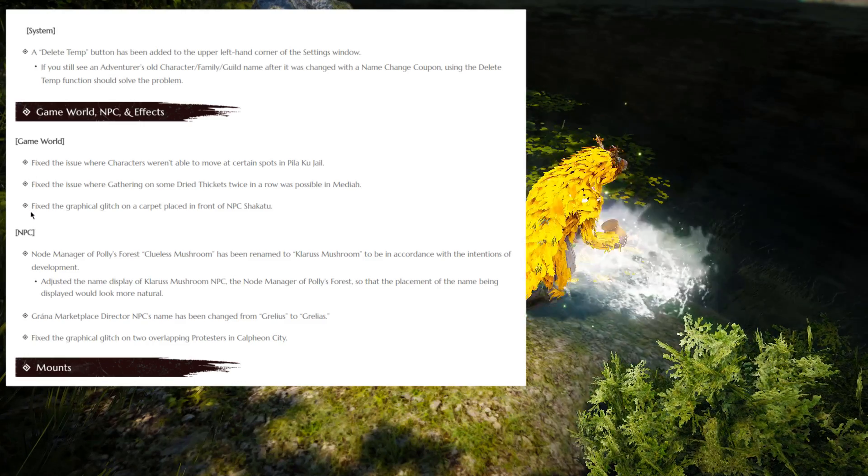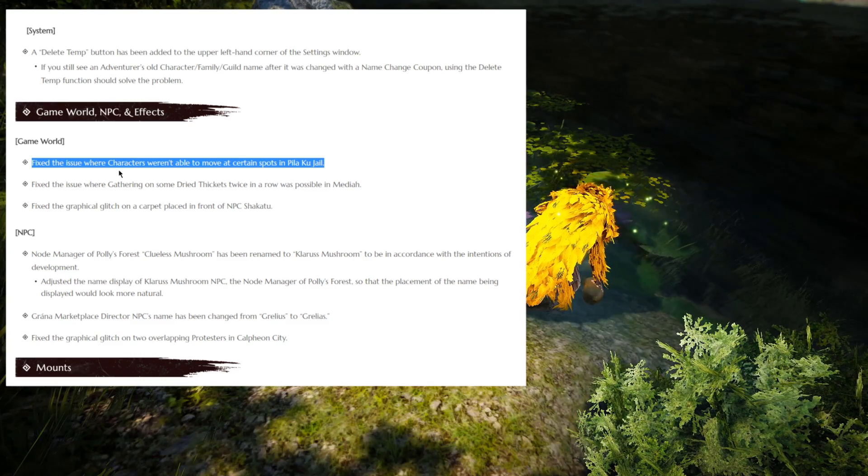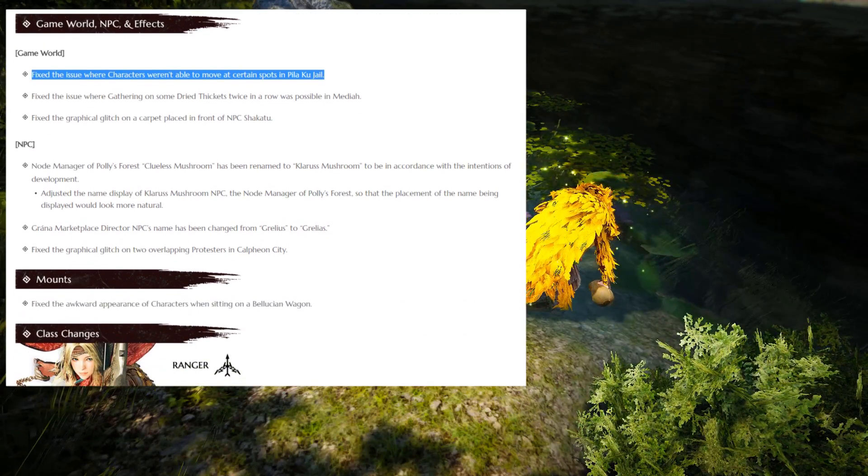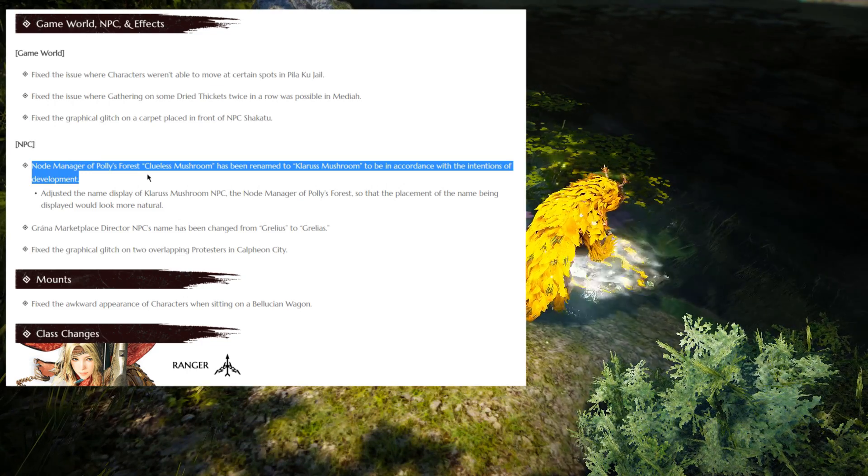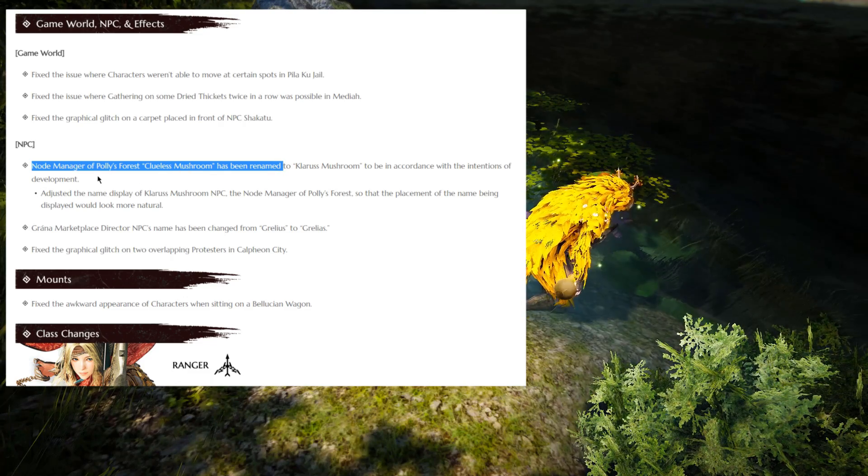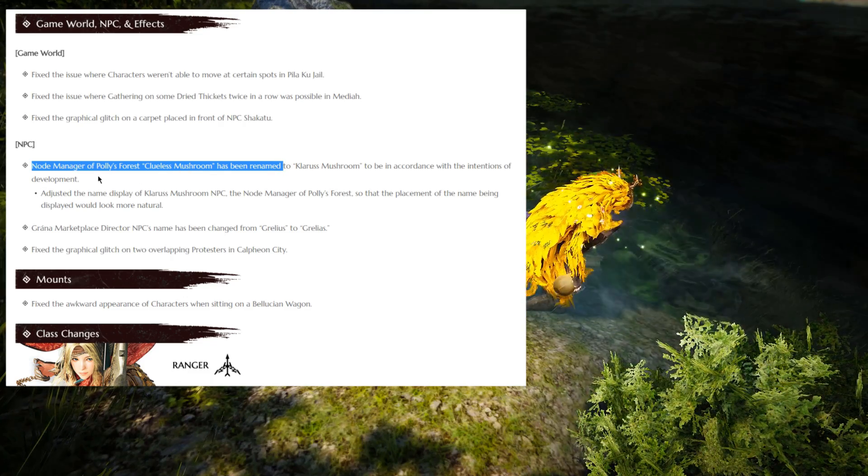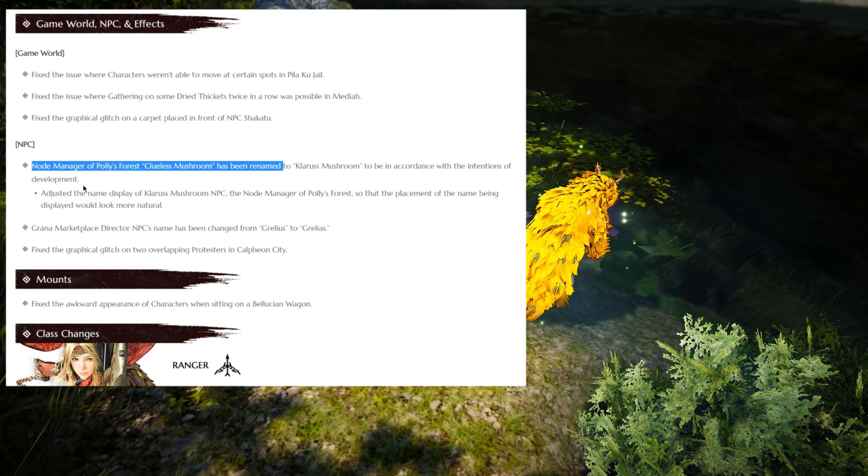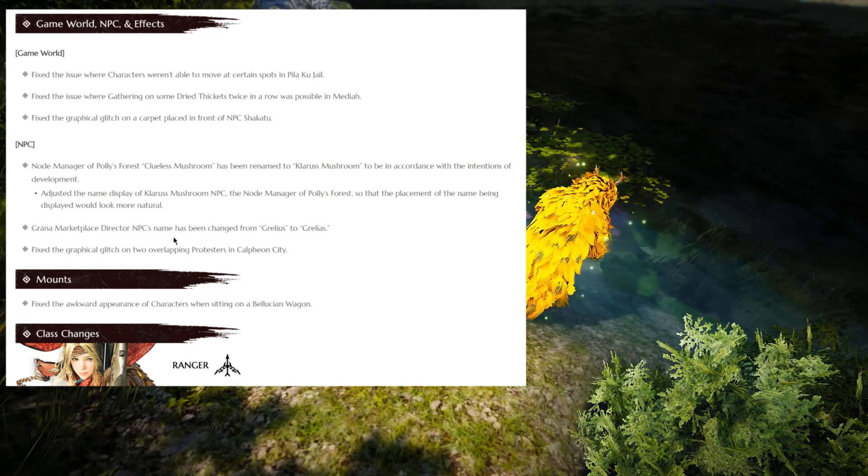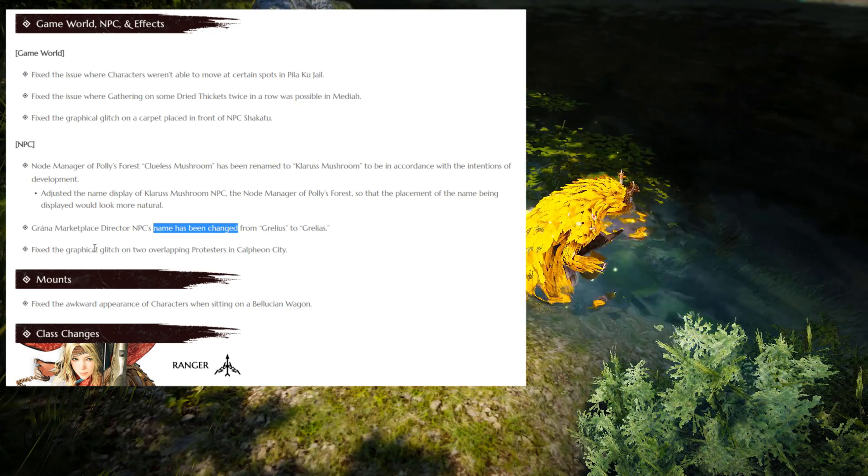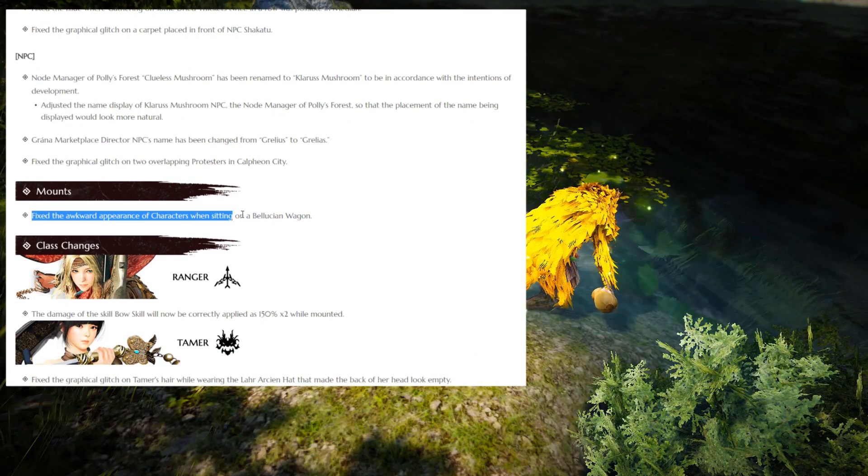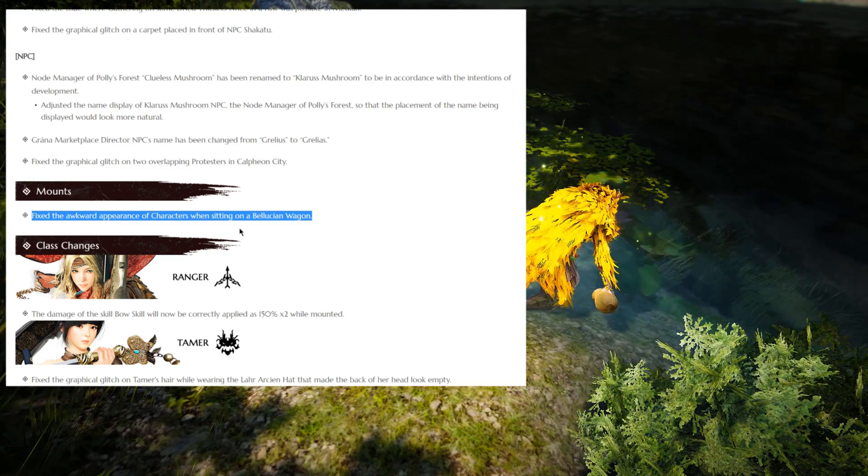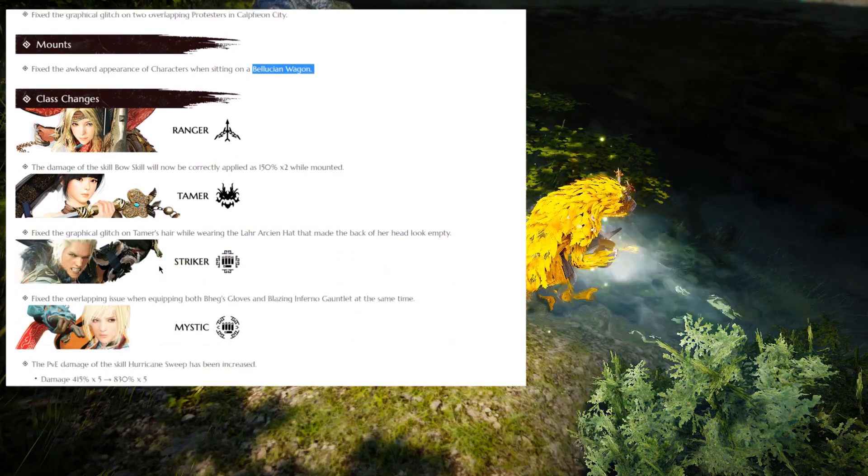So moving on, we get into game world, NPC and effects changes. Fixed the issue where characters weren't able to move at certain spots in Pilaku Jail. And two other fixes, which are pretty much irrelevant. From NPCs we have, pretty much irrelevant, I don't really care too much about it, but anyway, we can at least read them. Node Manager of Polyforest has been renamed, as I said, irrelevant. Grana Marketplace director NPC name has been changed. Actually, you know what, they just changed some names. Irrelevant. Mount changes. Fixed the awkward appearance of characters when sitting in a wagon. Irrelevant.